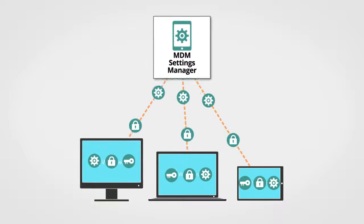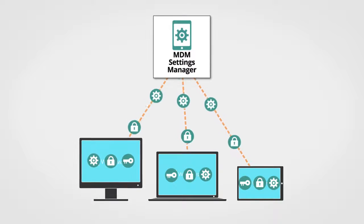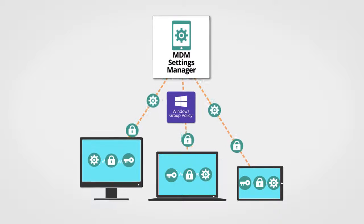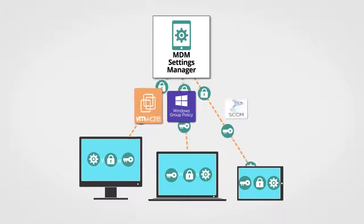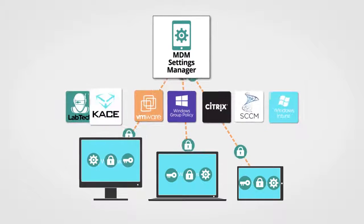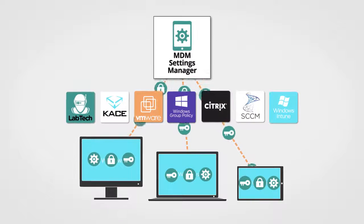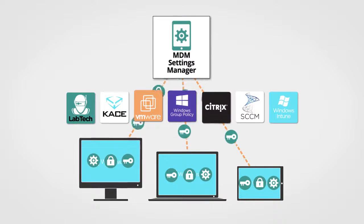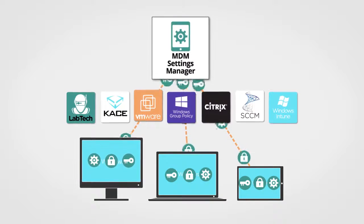Only PolicyPak MDM Settings Manager enables you to keep using your existing Group Policy Infrastructure, or whatever you use right now, and deliver MDM settings to Windows 10 desktops, laptops, and tablets.